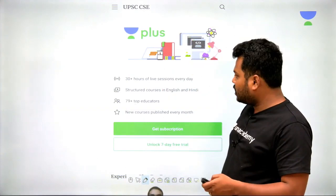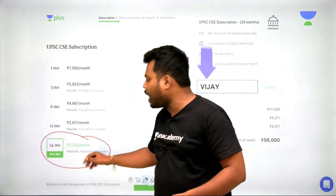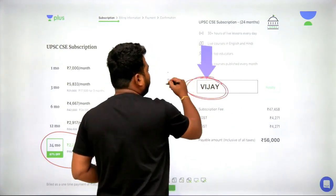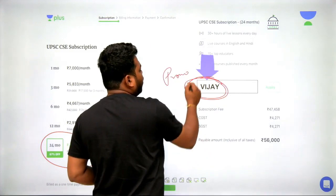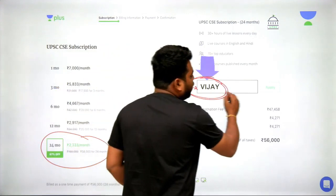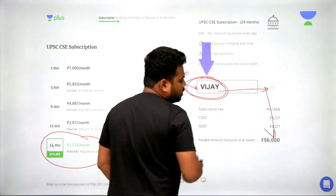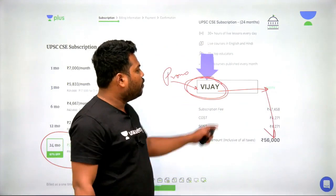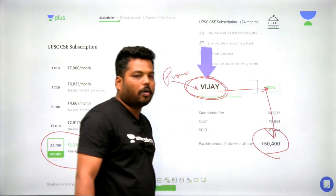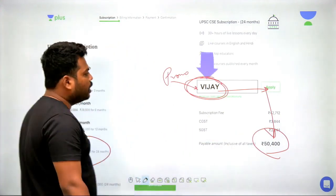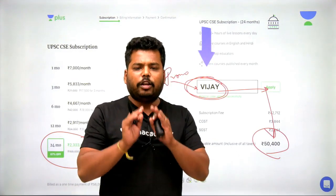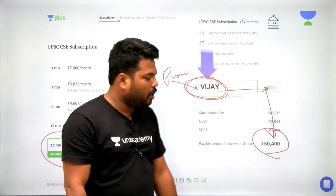I suggest taking the 24-month course, where Unacademy also gives a direct discount. Using the promo code 'VJ' and clicking Apply changes the price — for example, from ₹56,000 to ₹50,400 with a direct 10% discount. This is the perfect platform to fulfill your dreams of serving the nation.